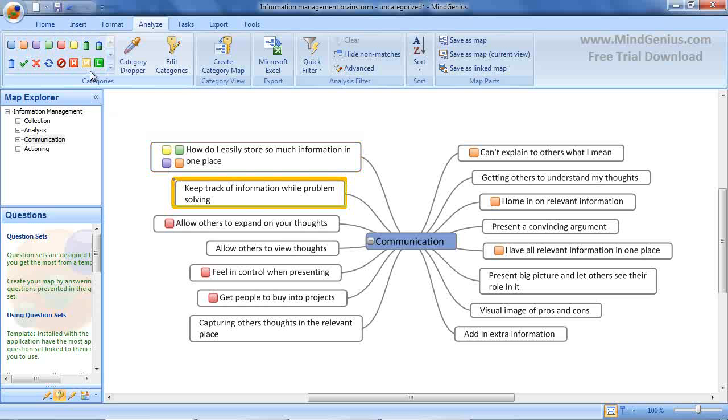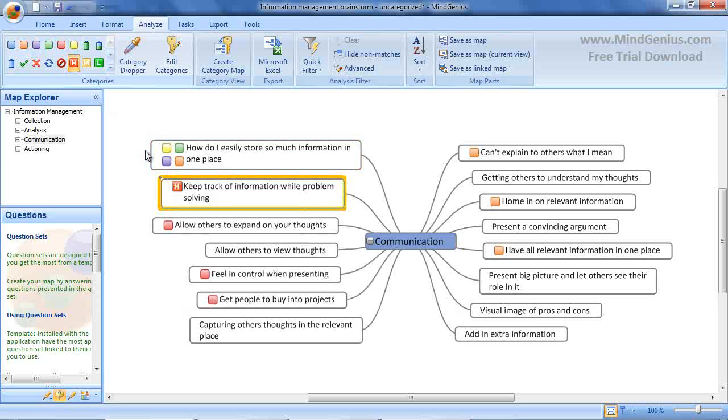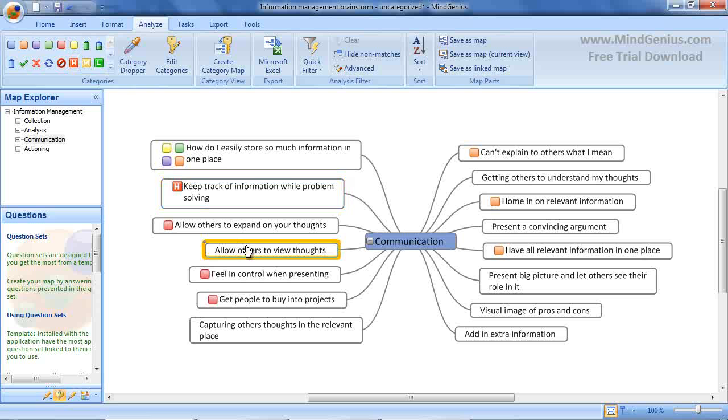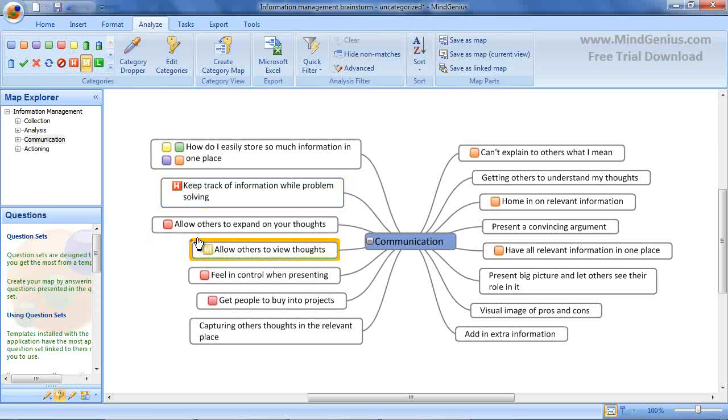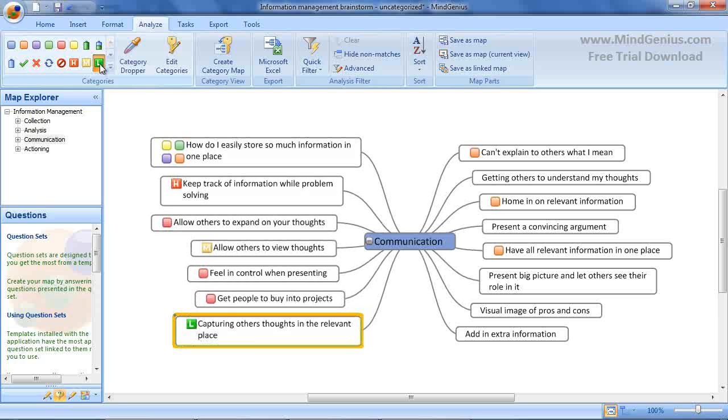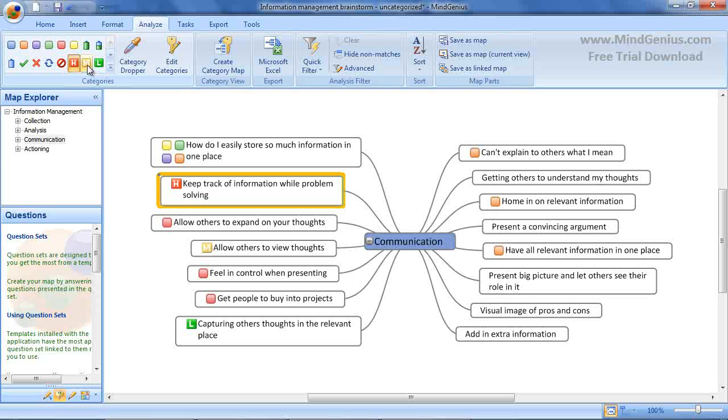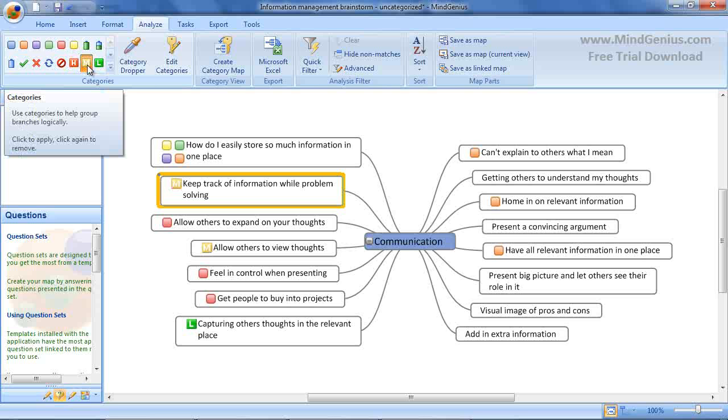But there are some types of category groups that are mutually exclusive. For example, High, Medium and Low Impact. If a branch has High selected and I then choose to select Medium, it will replace the High categorization.